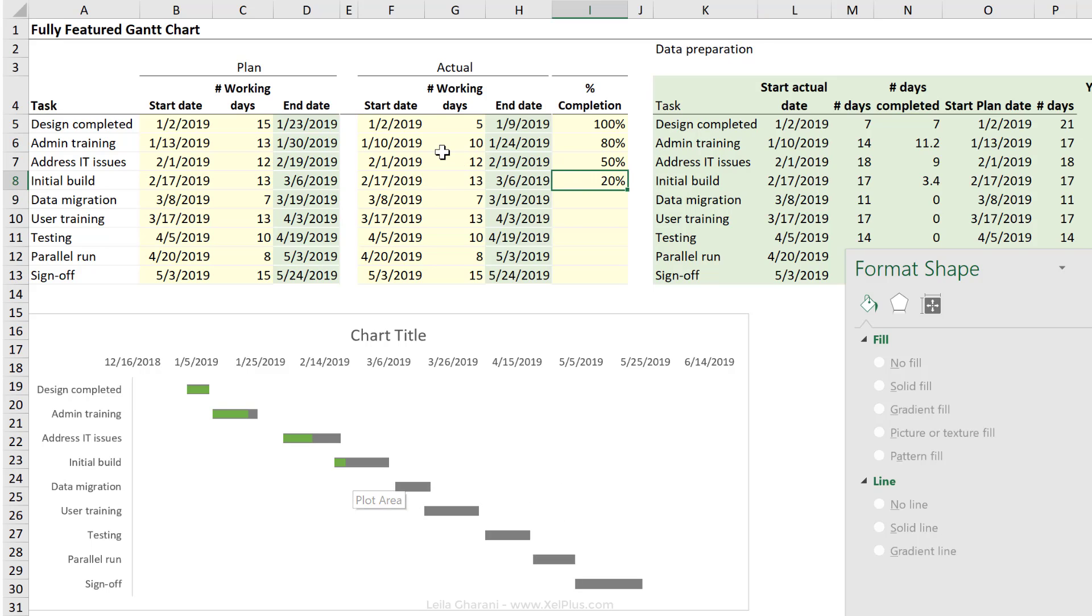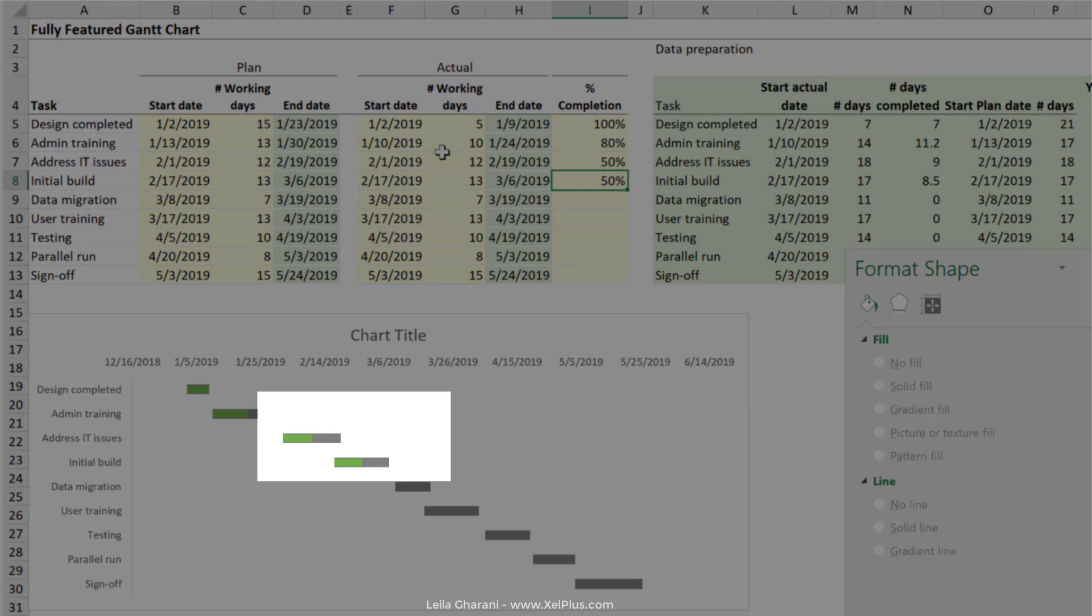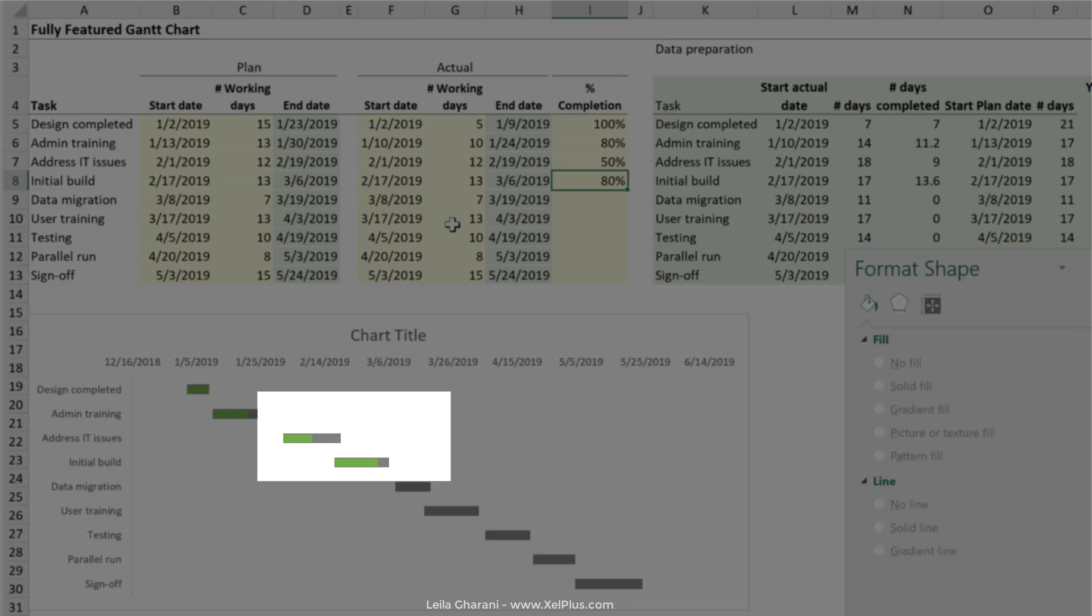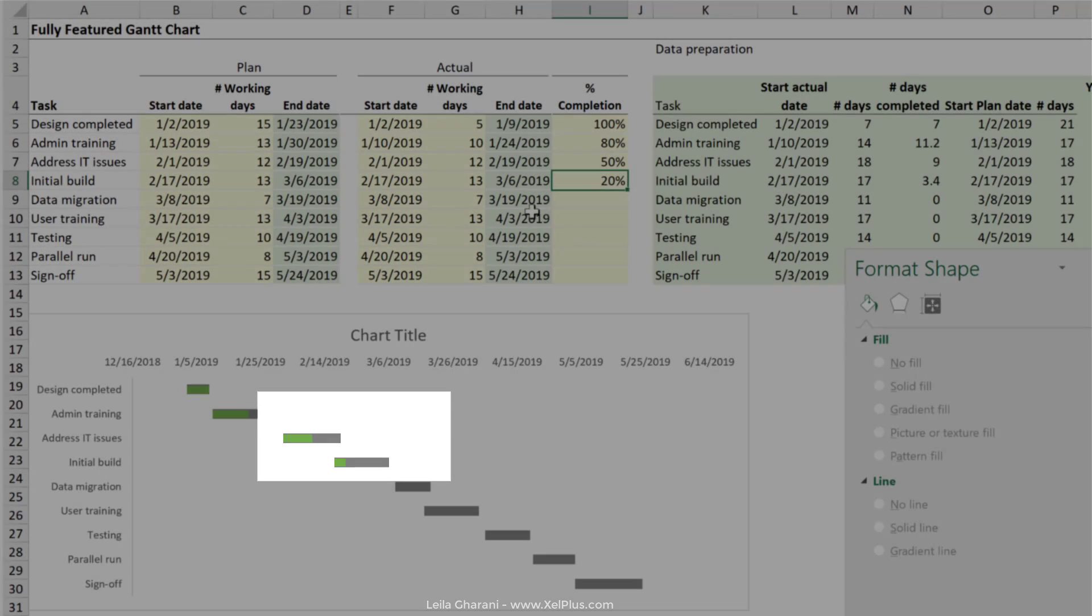So this one is 20%. If I change it to 50%, 50% completed, 80%, 80% completed.